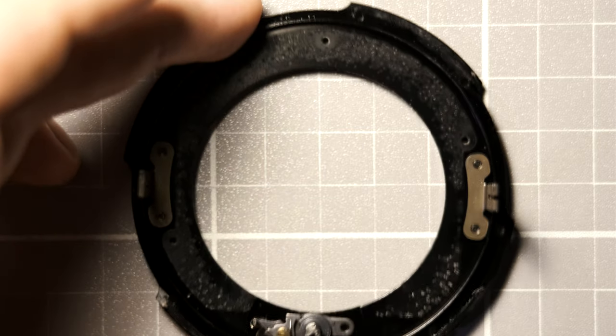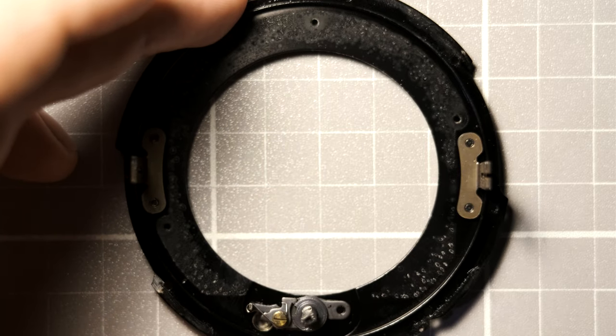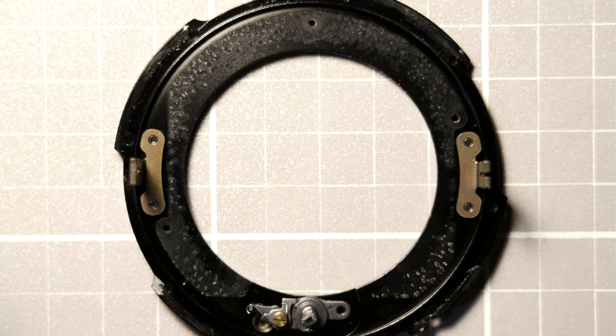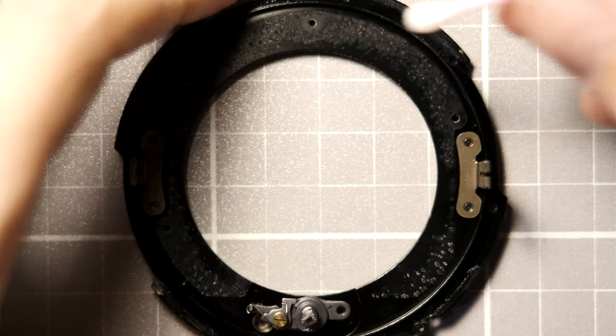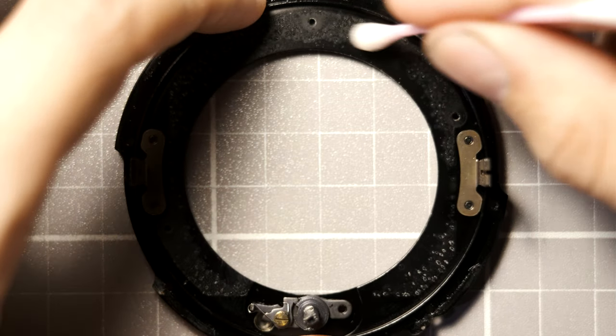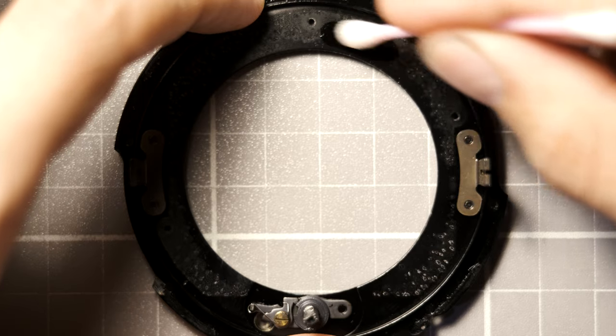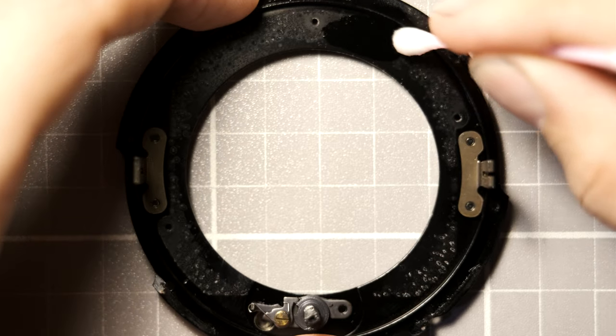Now to clean the bayonet, just wet a Q-tip with some rubbing alcohol and scrub away. Be sure to watch out for the ring of oil I mentioned earlier.